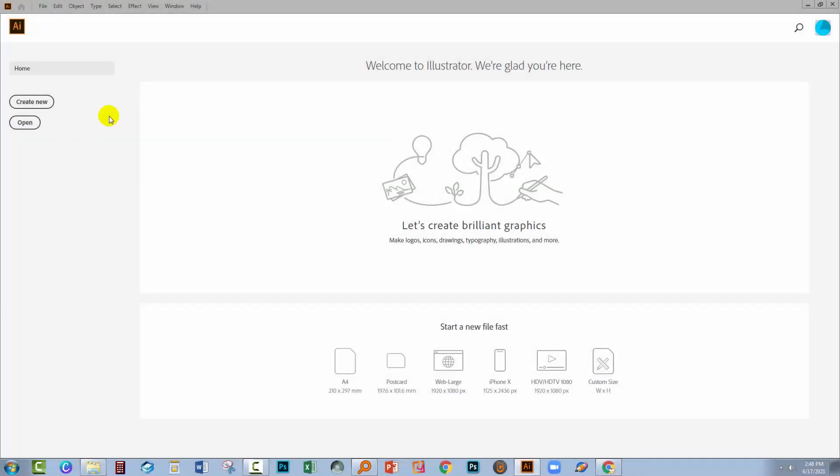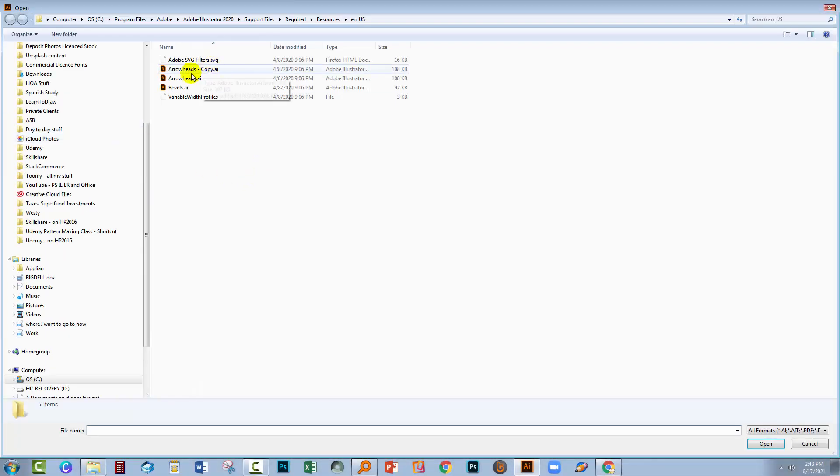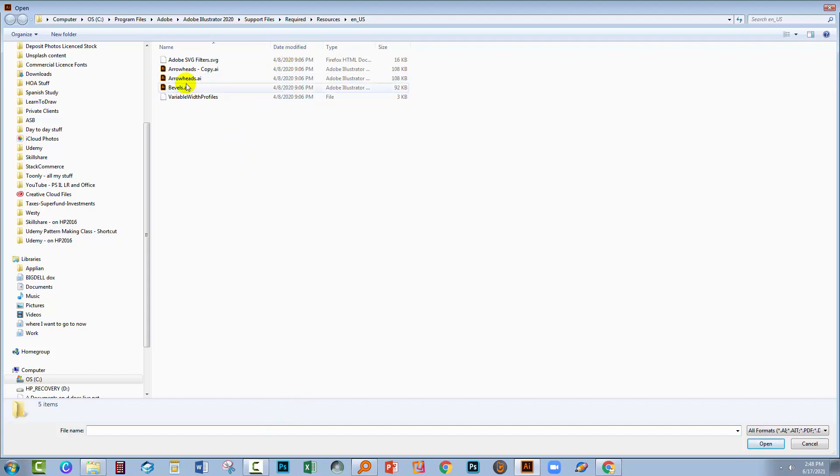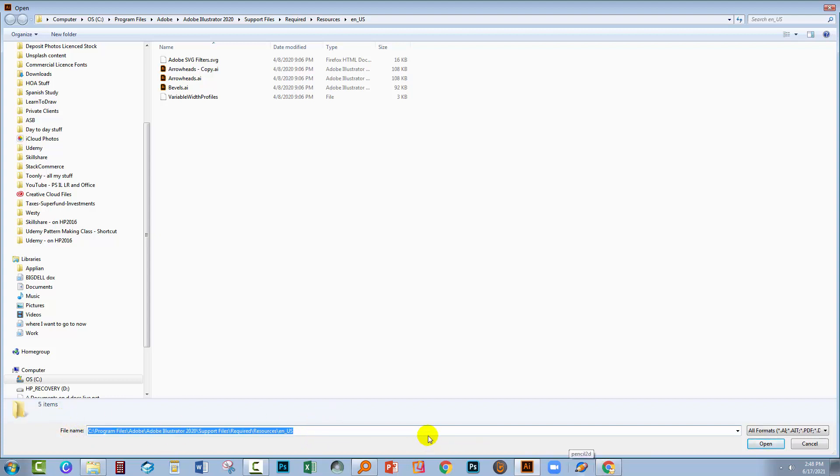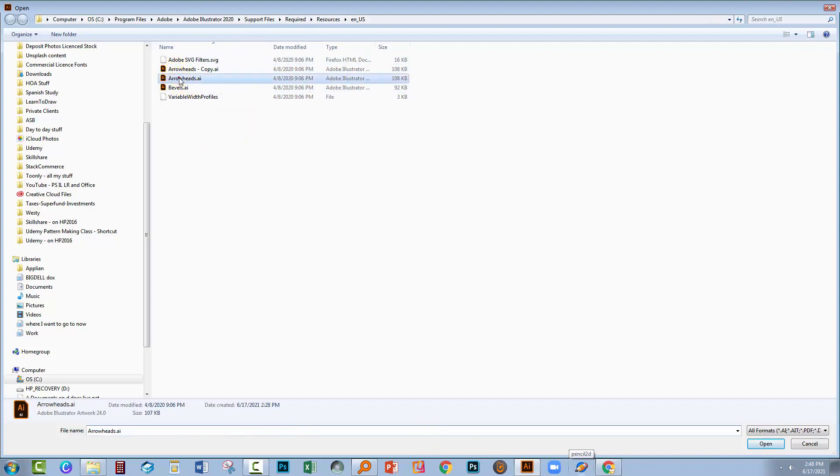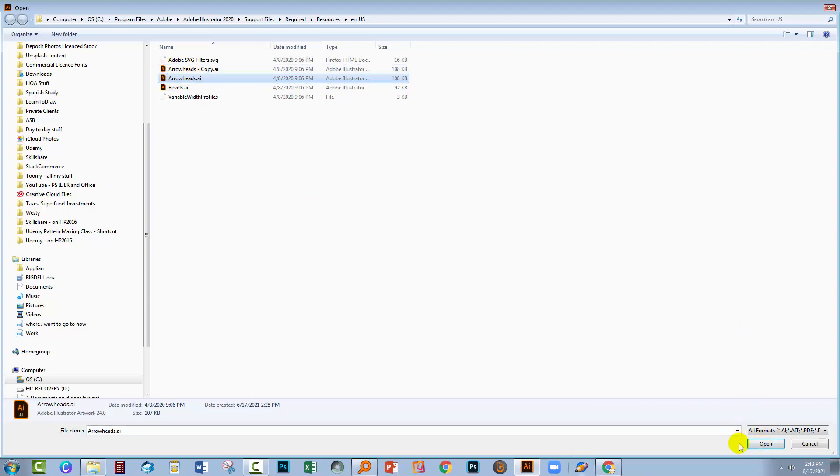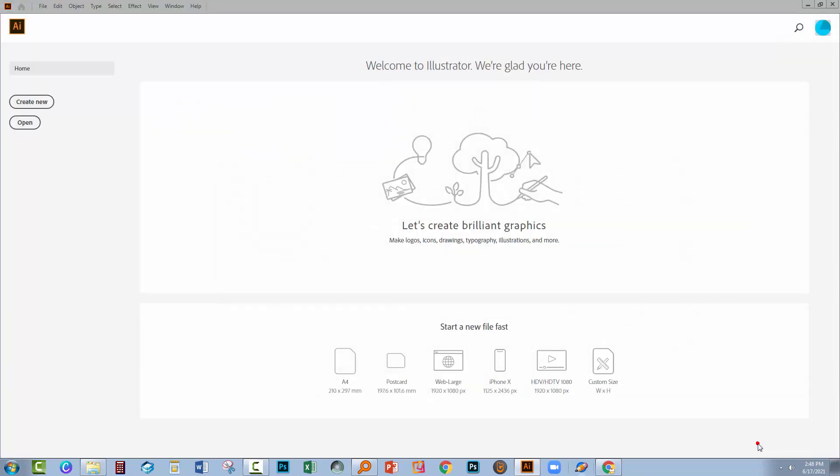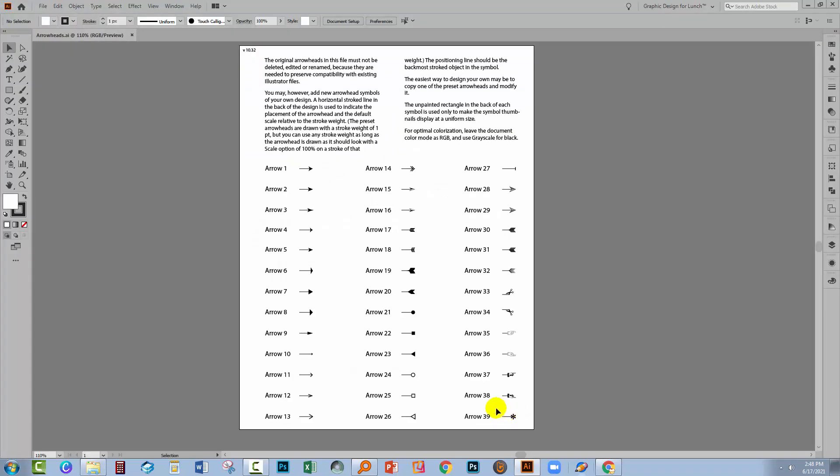Now that I've launched Illustrator, I'll click Open. I'm already in the location where the Arrowheads AI file is but if you weren't, you would just Control or Command V to paste in the path to that file and press Enter and that will take you to the location where you can now access Arrowheads AI and you're going to open the original file, not the copy. The copy's there just in case we make a mistake.